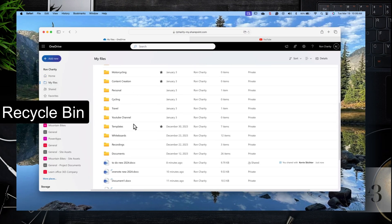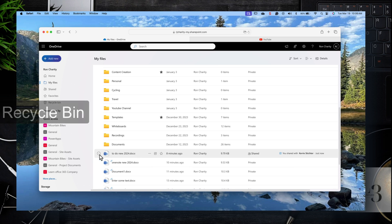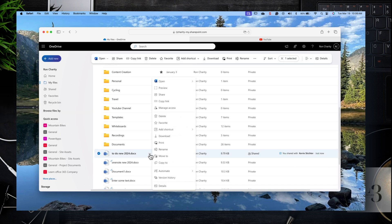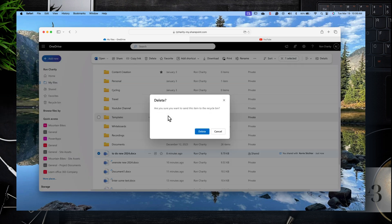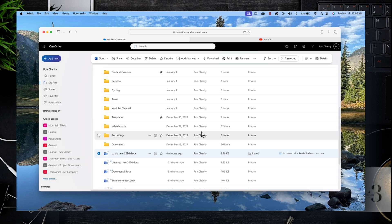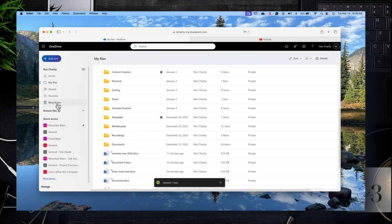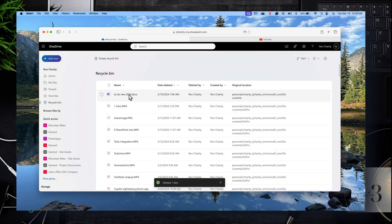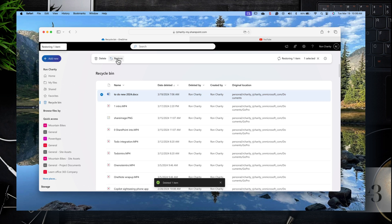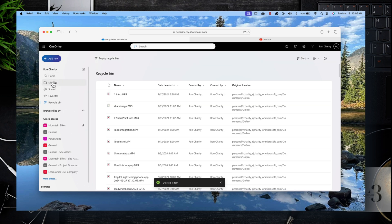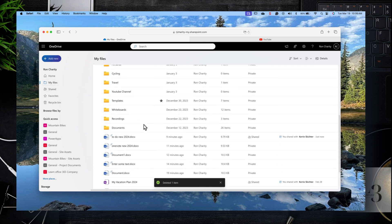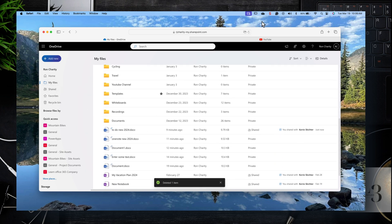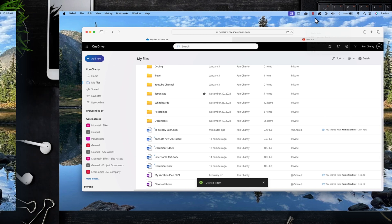Let's take a closer look at the Recycle Bin. Click on My Files to the left, select a file, click on the ellipses to the right, and then delete it. Now over to the left, click on the Recycle Bin — there's the file. Click the checkbox next to it and click Restore. Now go back to the location where the file was, and it's fully restored.